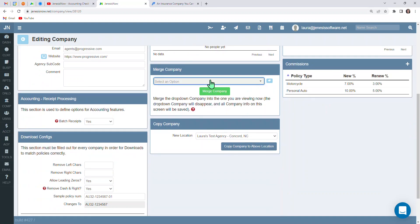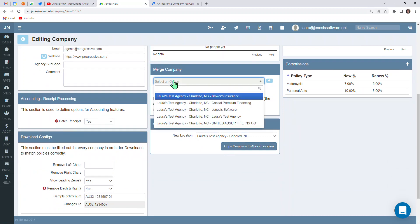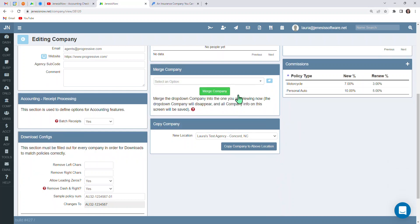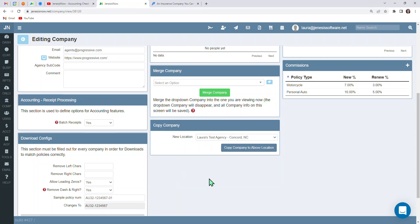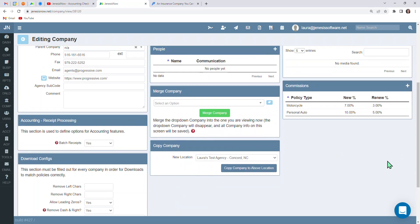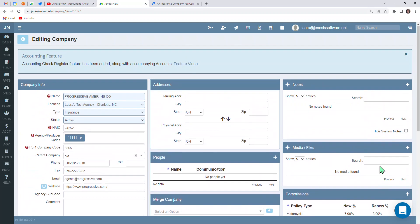Let's say you accidentally entered in Progressive or another carrier twice. You could come down here to merge, select the company that you want to merge with, and merge if that ever happens. And if you should have more than one location at your agency, you can also copy all of this carrier information over to your other agency locations.